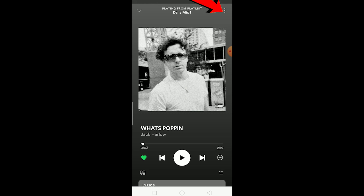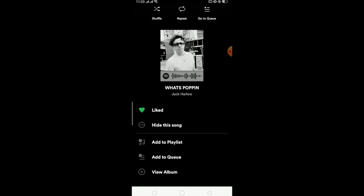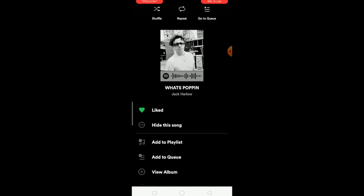If you want to download an individual song, open the song, click the three-dot menu, and there should be a download button. However, I don't have that option right now because I'm using Spotify's free version. On the free version you can download podcasts but not music — you need Spotify Premium to download music.